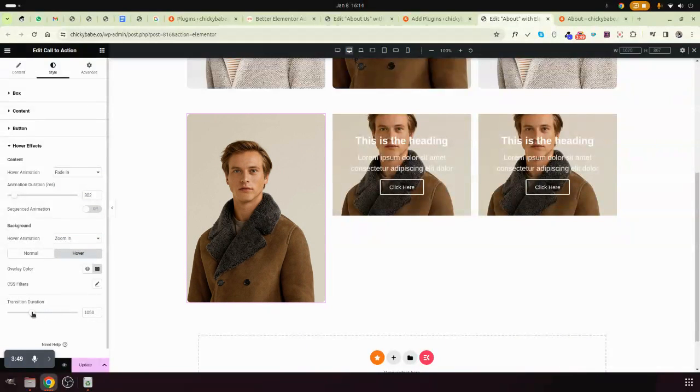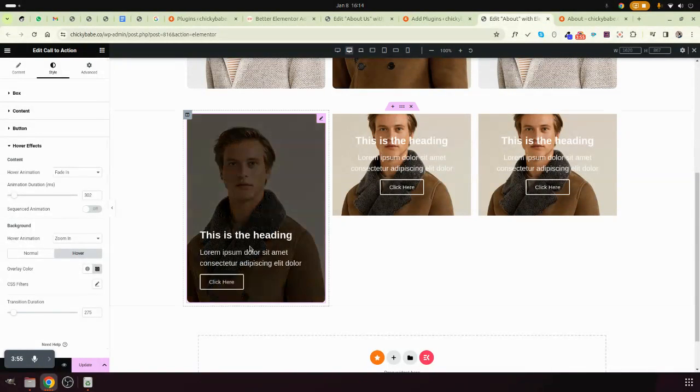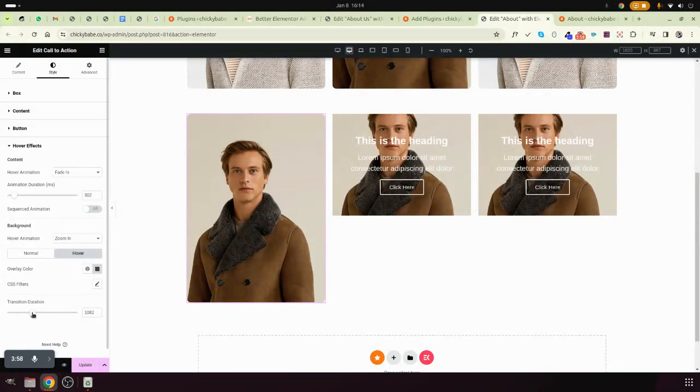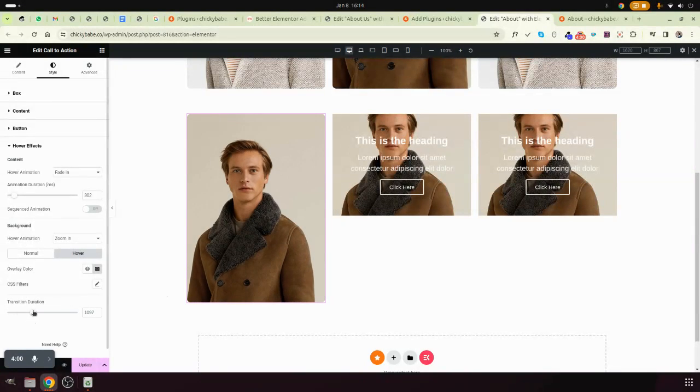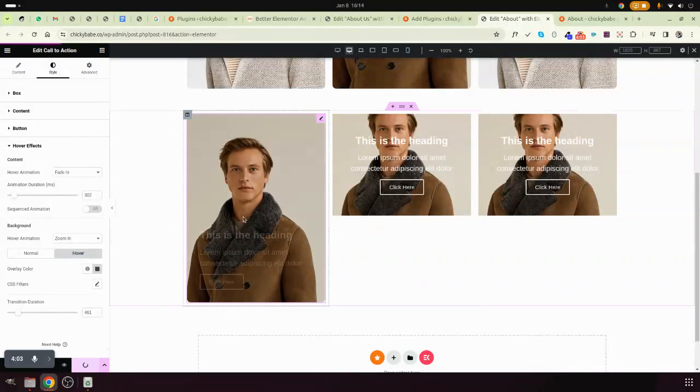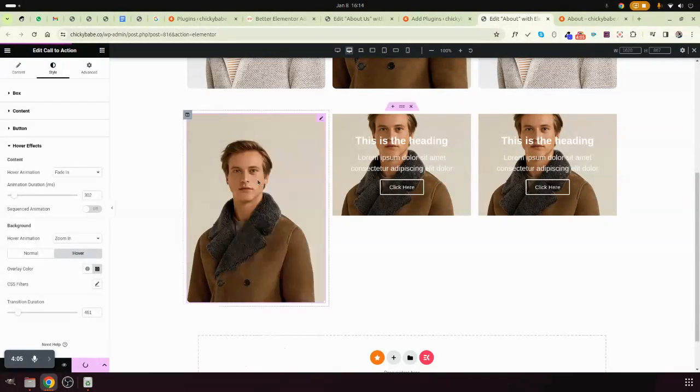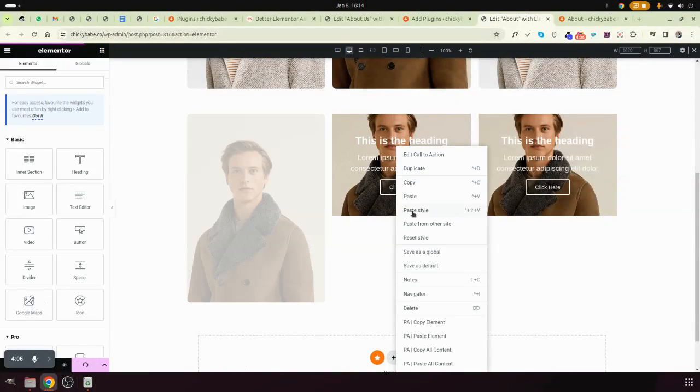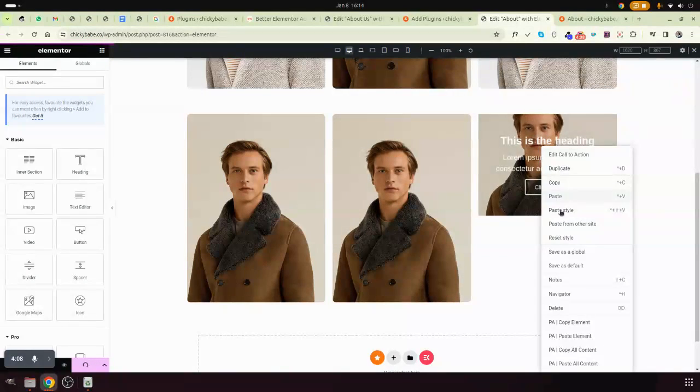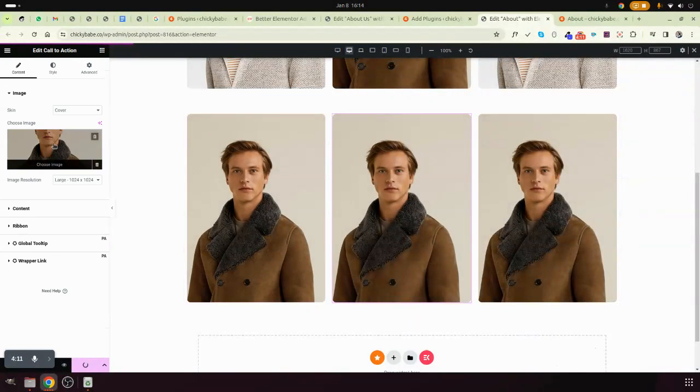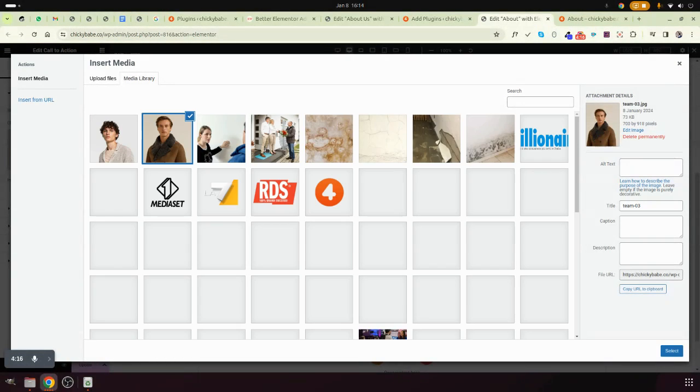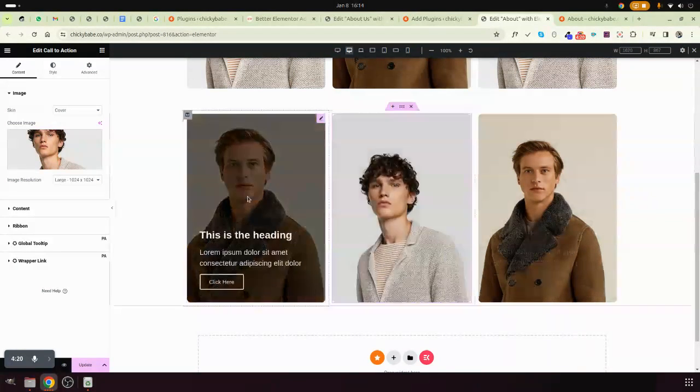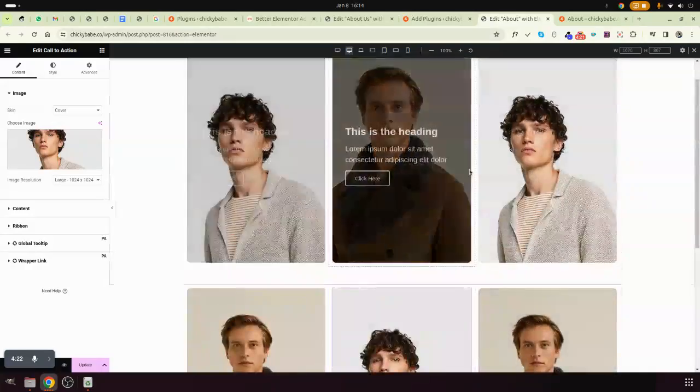...for hover background image, adjust it depending on what you need. So after making this one like this, just copy it, come to this one, paste style, come to this one, paste style. Now here you can only change the images and you are done. Same for this one.